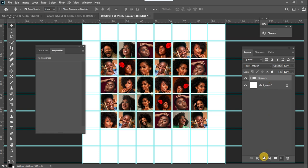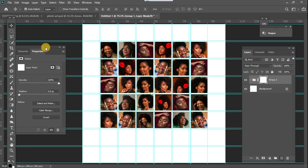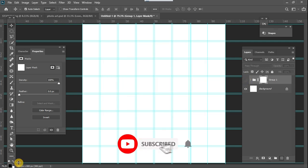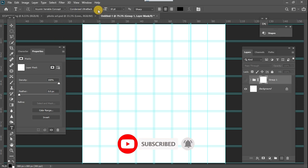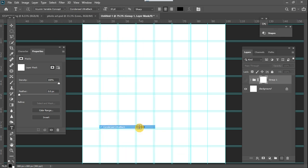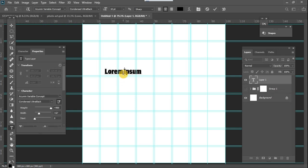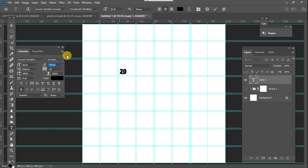On this group I'm going to add a layer mask. Since we are trying to create the 2024 text, what I'm going to do right now is hide this group for now and type in 2024. You want to select a font that is bold and big enough, so I'm going to use this one and press Ctrl+T.